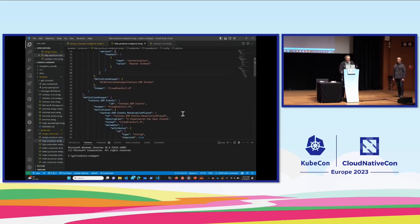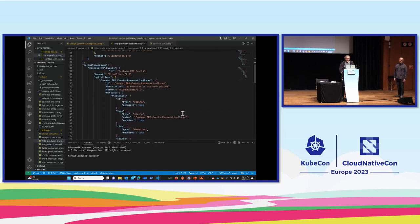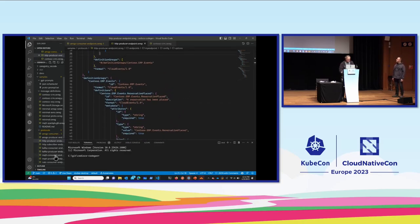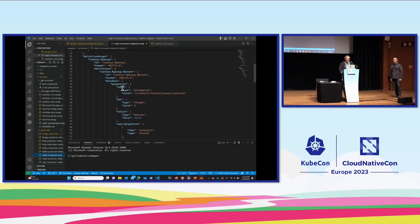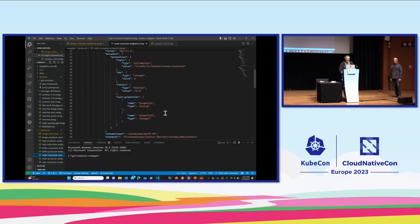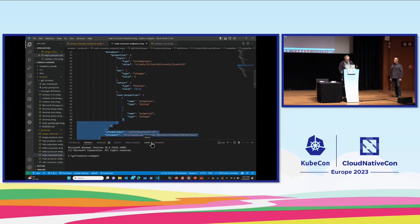MQTT also has a particular set of metadata: topic, cause, retain, user properties, and so on. We can represent that here as well. Basically for all open messaging formats that have particular metadata models, we can represent them all in a single registry.